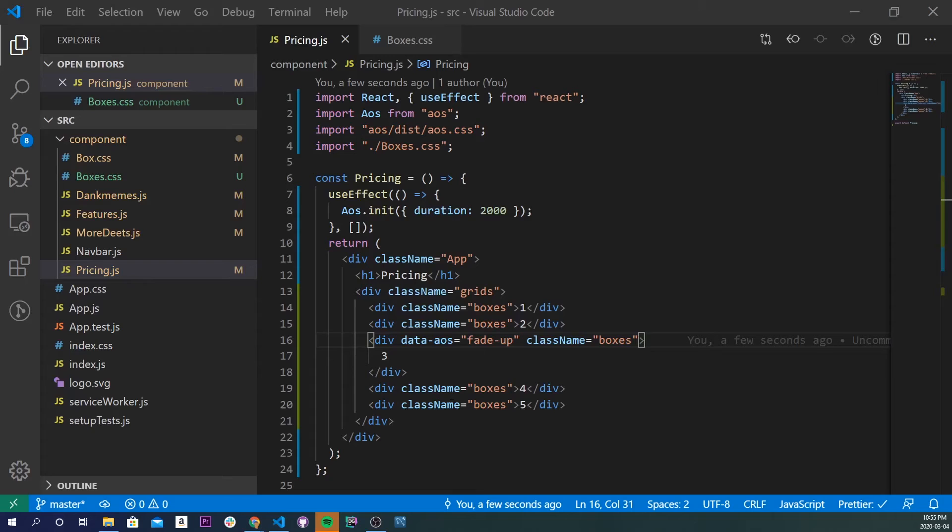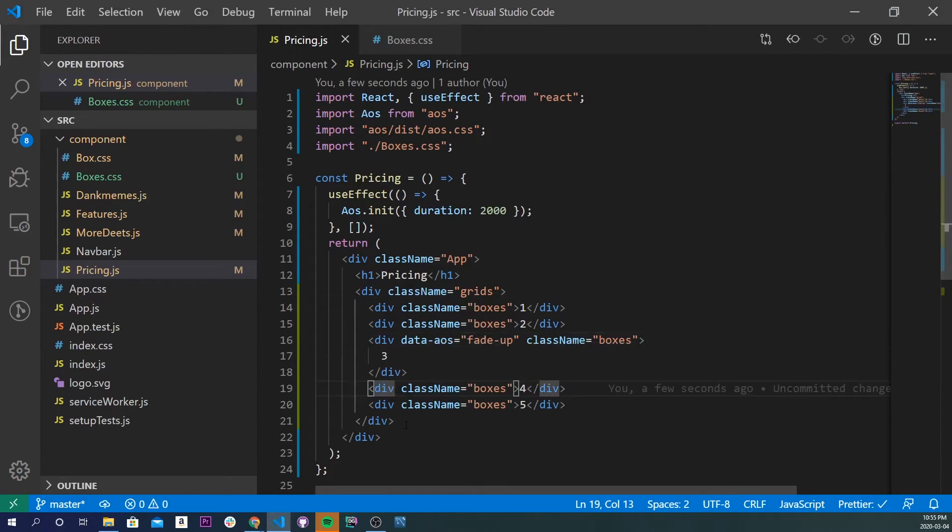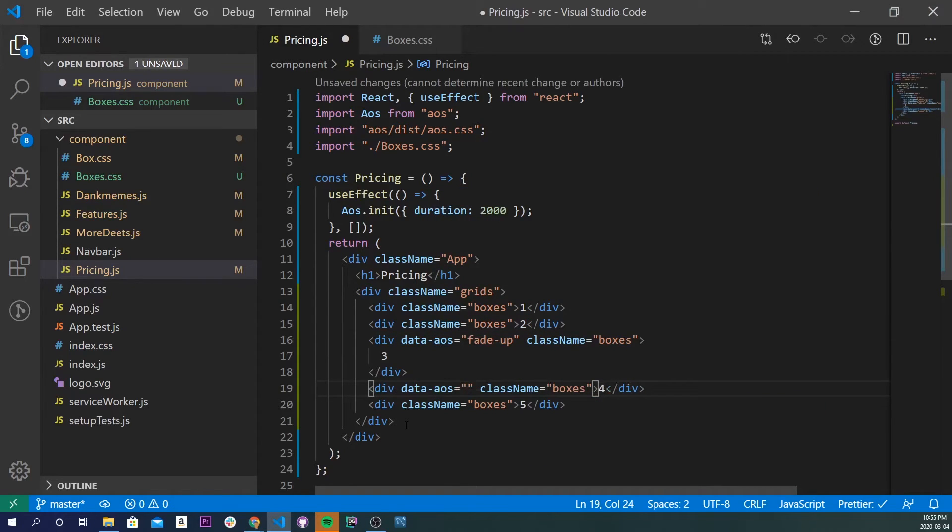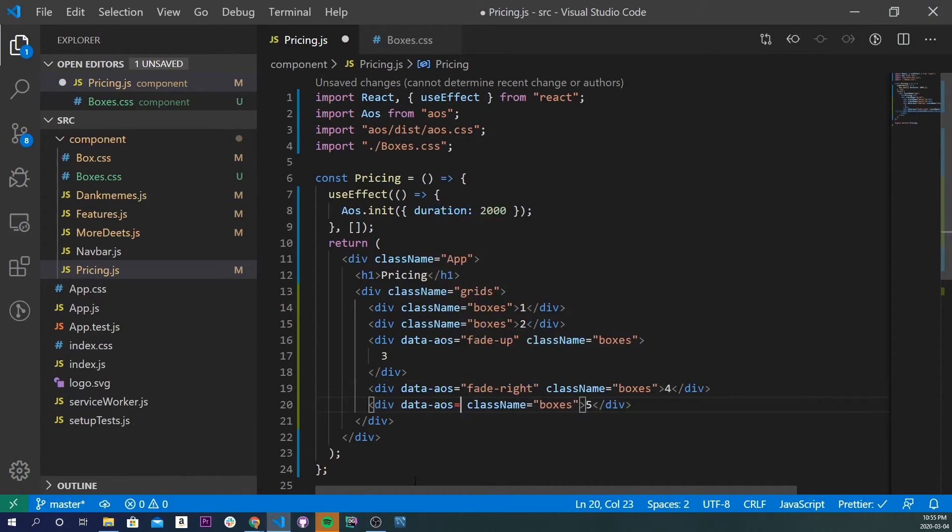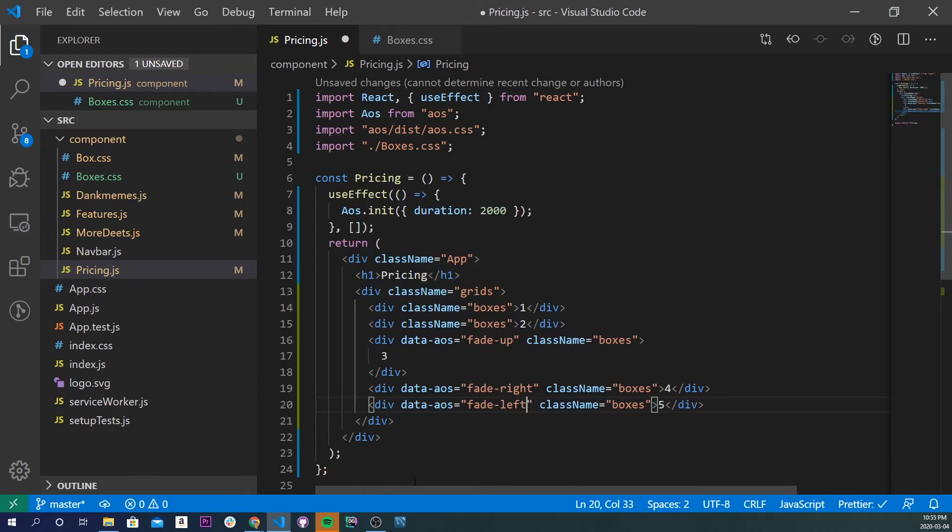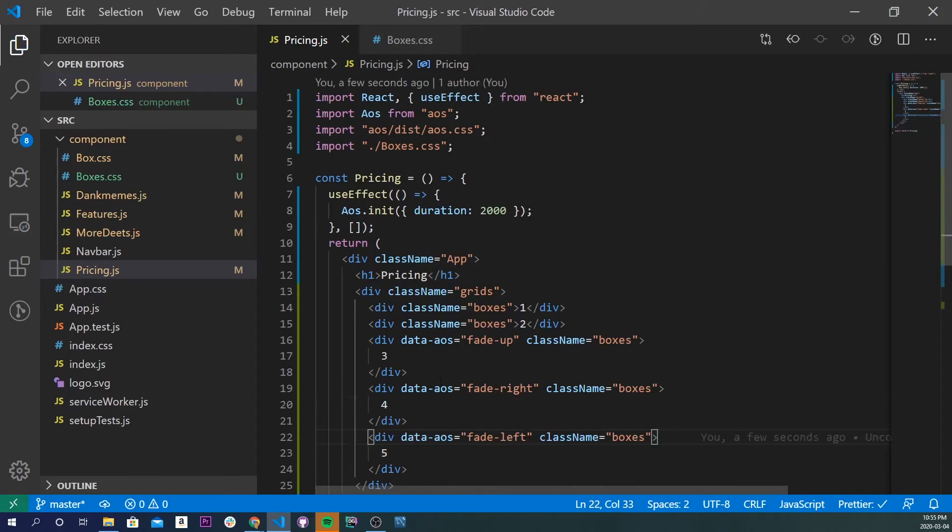Let's do fade left and right for the other two. So, same thing here. We'll do a data-aos, and let's do a fade right, and right here, let's do a data-aos, and let's do a fade left. Now, if we save it, go back to our application. Oh, so we have three fading up, fading, I think, right, and fading left. Cool.